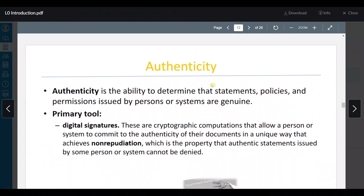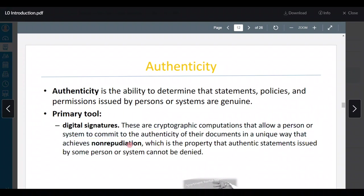Authenticity is the ability to determine that the statements, policies, and permissions issued by persons or systems are genuine. The primary tool is digital signatures — cryptographic computations that allow a person or system to commit to the authenticity of their documents in a unique way that achieves non-repudiation, which is the property that authentic statements cannot be denied. Without digital signatures, I can't authenticate that the person I'm sending information to is really the intended recipient — so we use digital signatures to authenticate that the person who received and decrypted the message is the intended one.